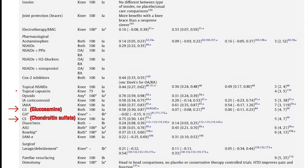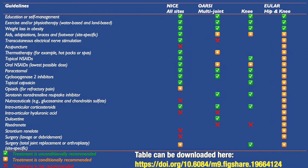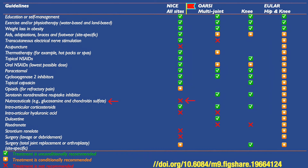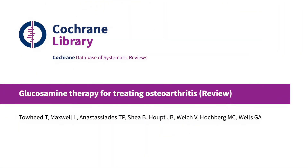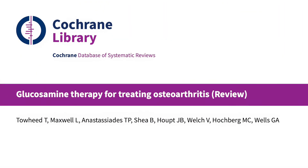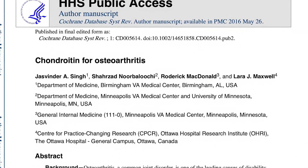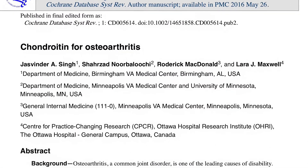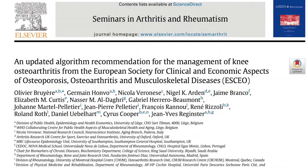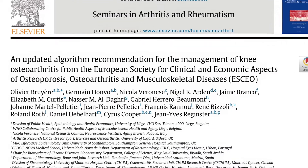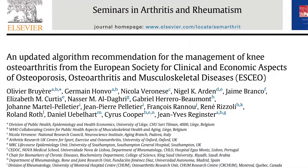Nutraceuticals like glucosamine and chondroitin sulfates are controversial. For example, the NICE guidelines recommend against their use owing to the lack of certainty of clinically important analgesic benefit. However, the Cochrane Collaboration and the European Society for Clinical and Economic Aspects of Osteoporosis, Osteoarthritis and Musculoskeletal Diseases guidelines conclude that these therapies may have analgesic effects beyond a placebo.